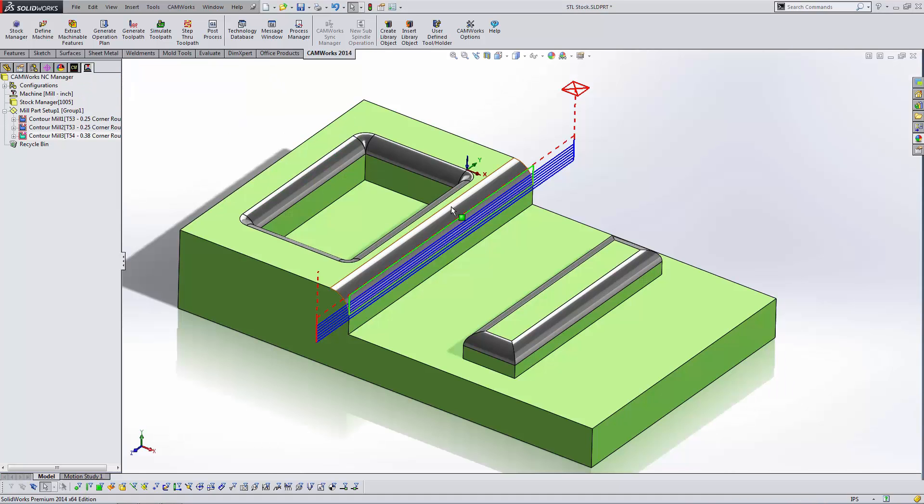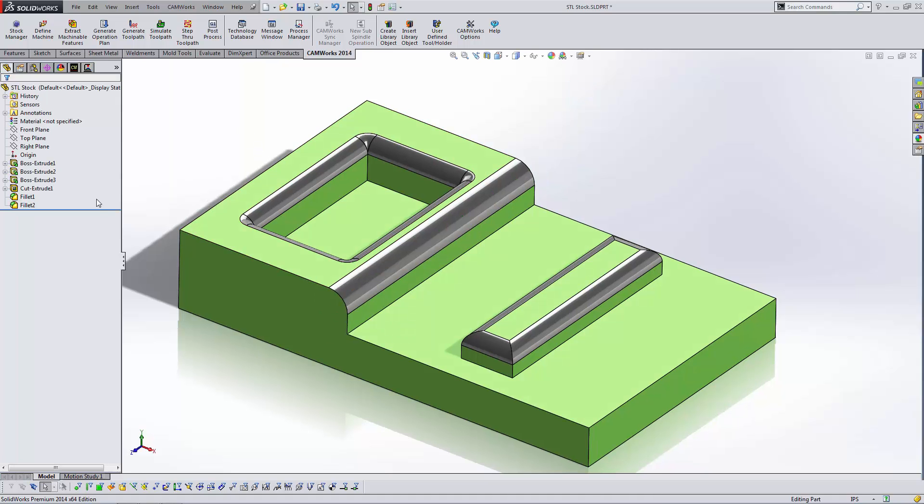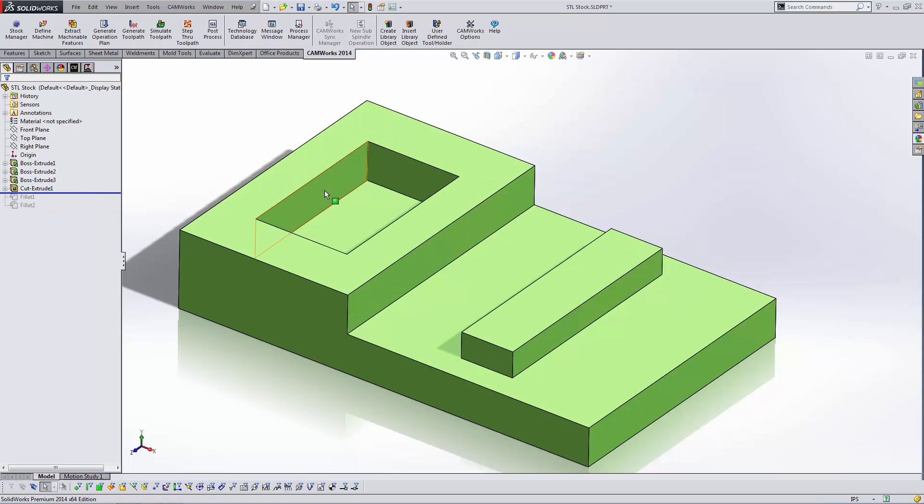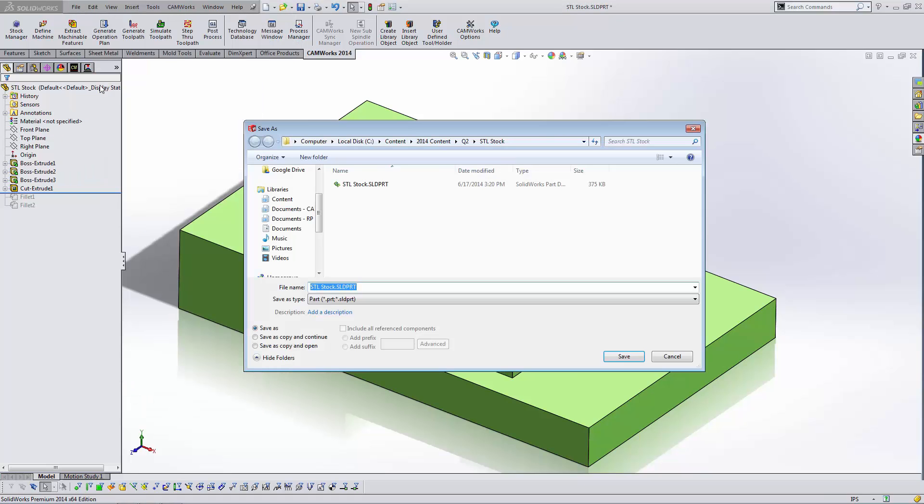To do this is very simple. I'm going to go over to the SolidWorks feature tree and I'm actually just going to suppress the fillets. This is the starting shape that I want. I'm going to save that as an STL file. File Save As.